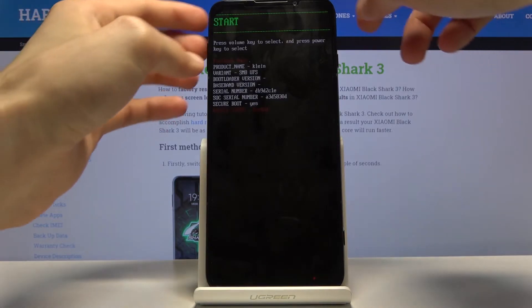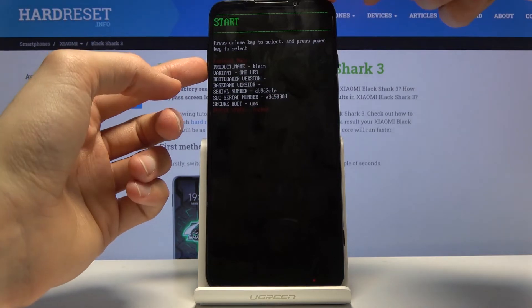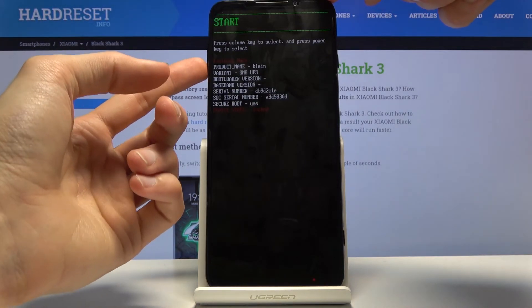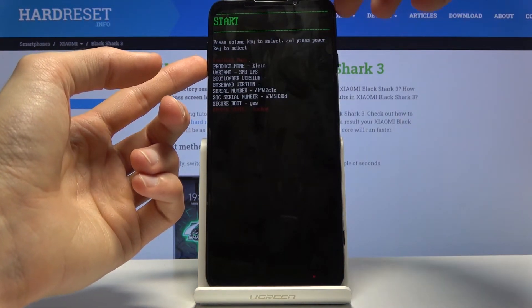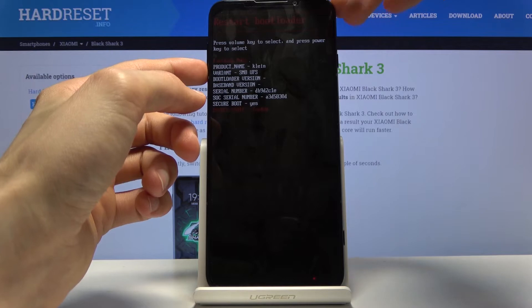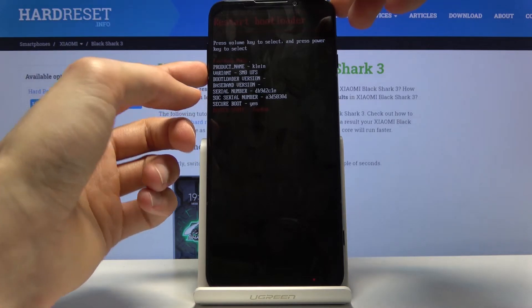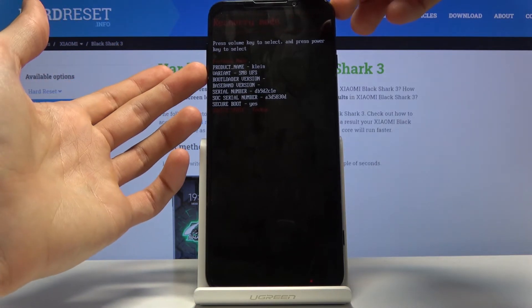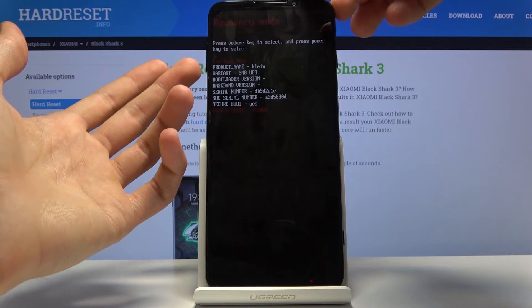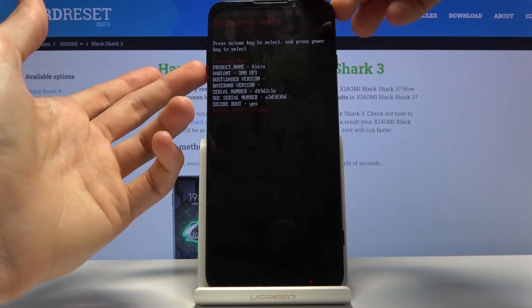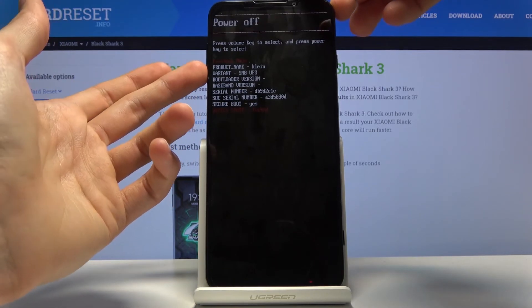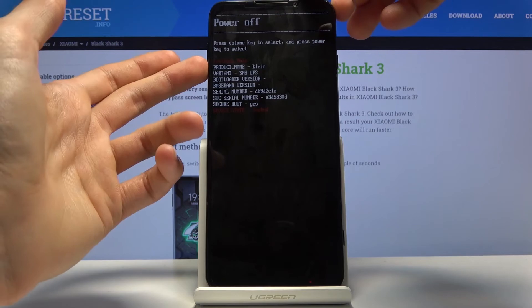which just goes back to the Android operating system. Restart bootloader goes back to where we are right now. Recovery mode goes back to where we were just a second ago, and power off simply powers off the device. I'm going to leave this mode by selecting start and pressing power to confirm, and